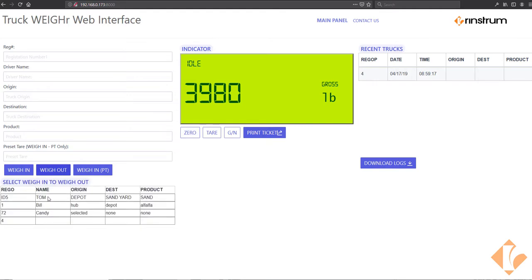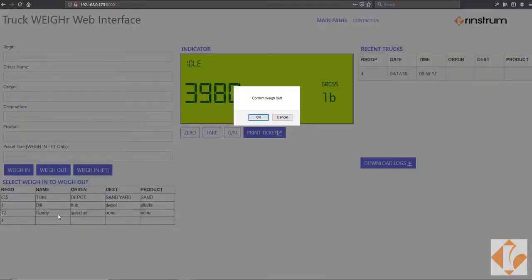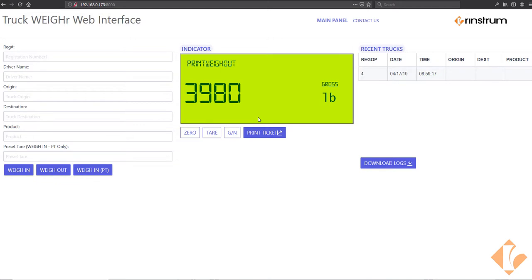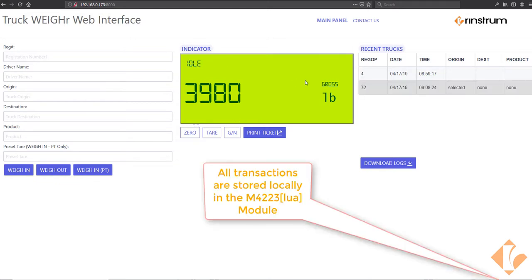What will happen is the previous weighed trucks will come up in a menu here. And to weigh that truck out, you simply select the truck by clicking on it. Click confirm weigh out. The weigh out transaction will be completed.